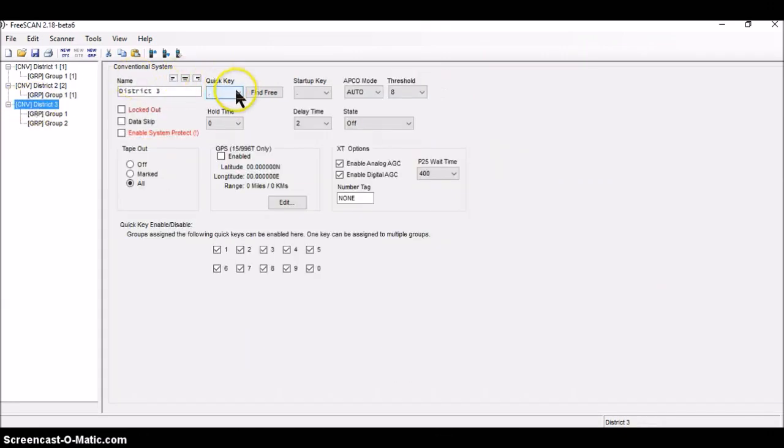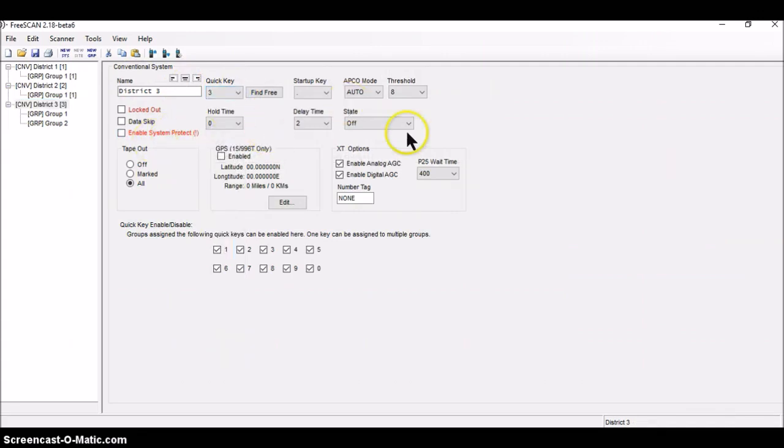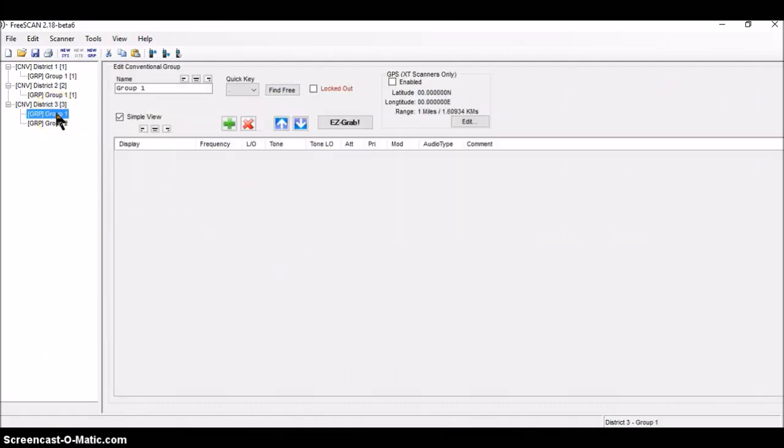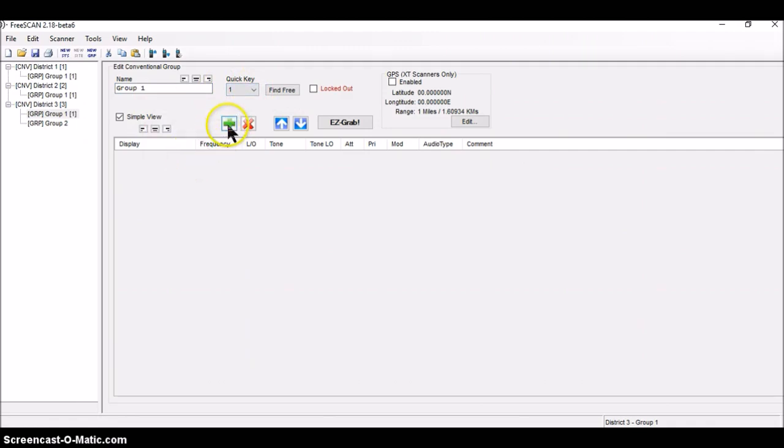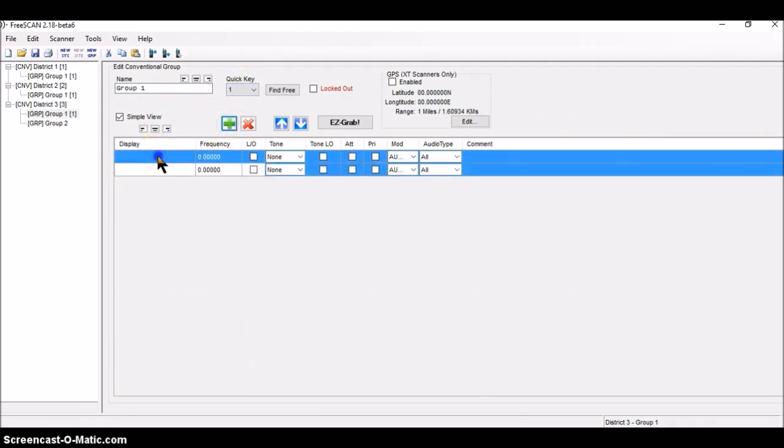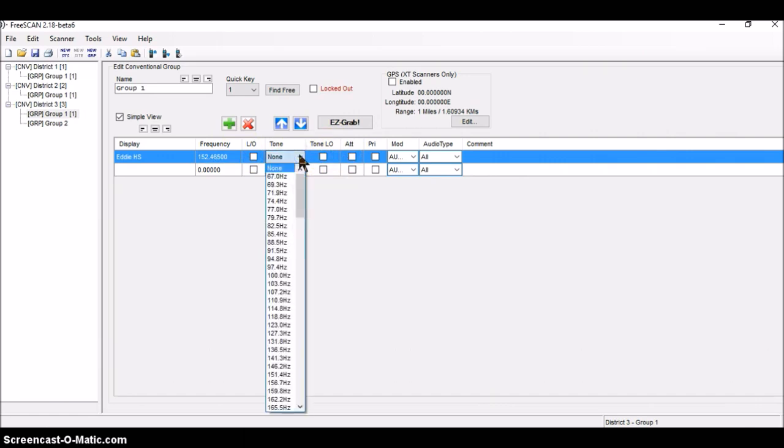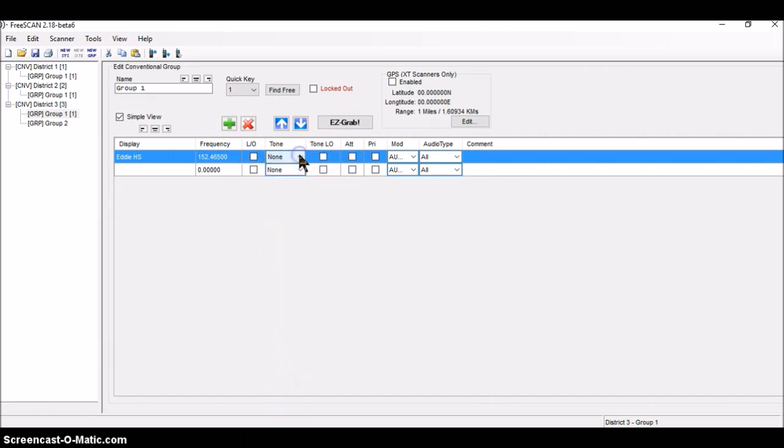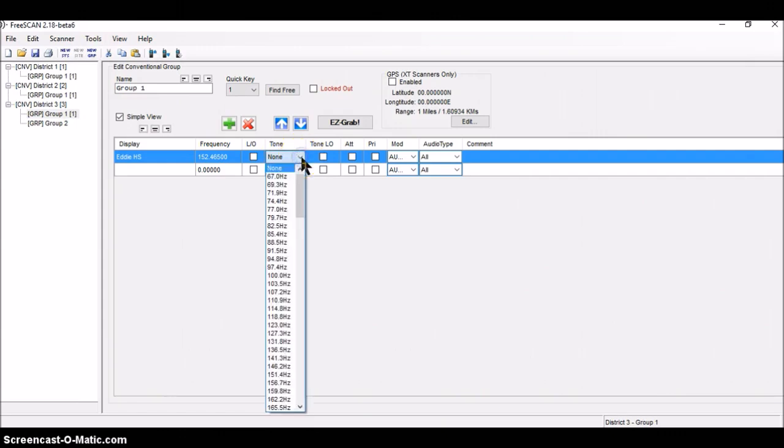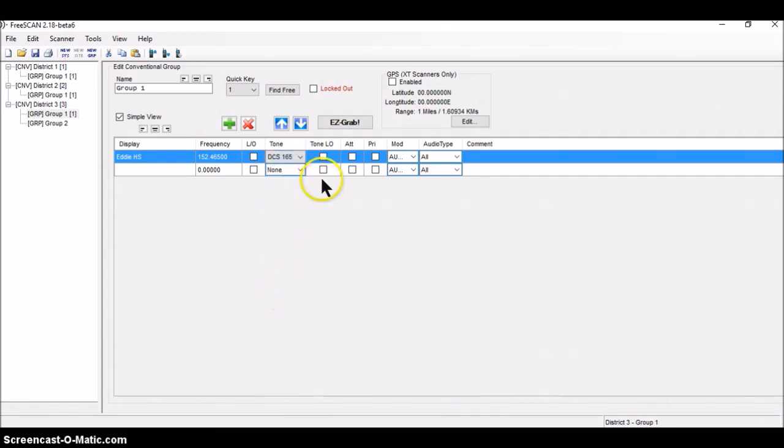District three gets a quick key of number three. And everything else remains the same. First group in district three is called, well, it's called group one. It gets a quick key of one. It has two channels. One, two. Start right there. The first channel is called Eddie High School. And it gets a frequency of 152.465. And a tone of, I think that one is 165. That's a DCS tone, a digitally coded squelch tone of 165, which is right there. Narrowband FM. And it's analog.